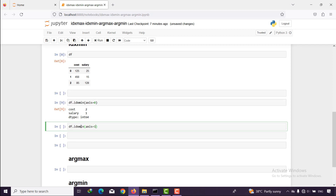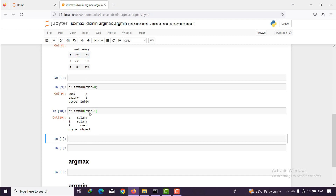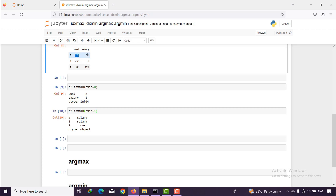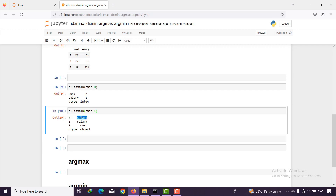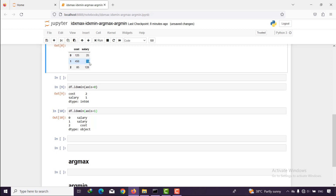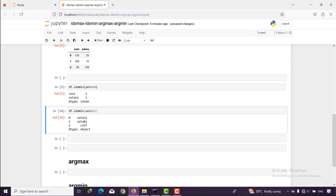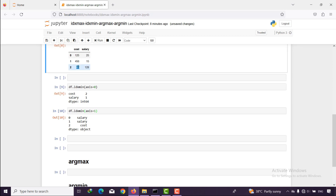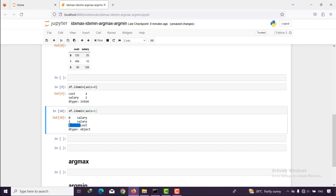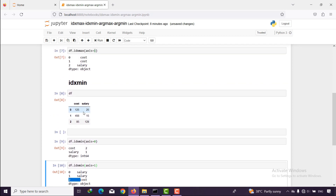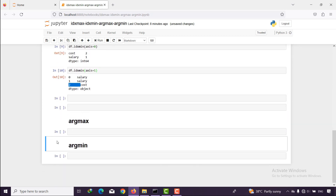With axis=1, idxmin compares different columns together. In the first row, 'cost' and 'salary' are compared and the minimum is 25, so the location is index 0 and 'salary'. For the next row 15 is the minimum, giving index 1 and 'salary'. For the third row 85 in 'cost' is the minimum, giving index 2 and 'cost'. This is the location of minimum and maximum values in a DataFrame. What about argmax and argmin?